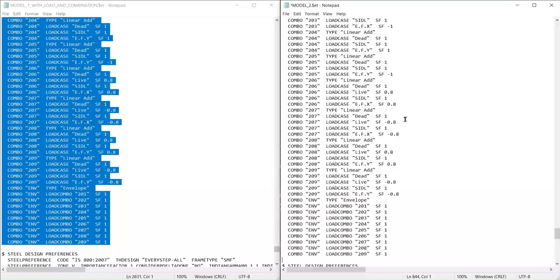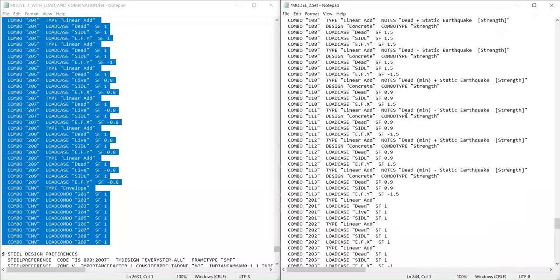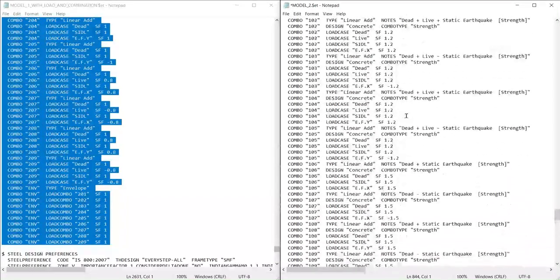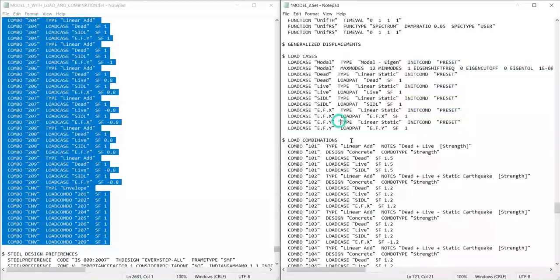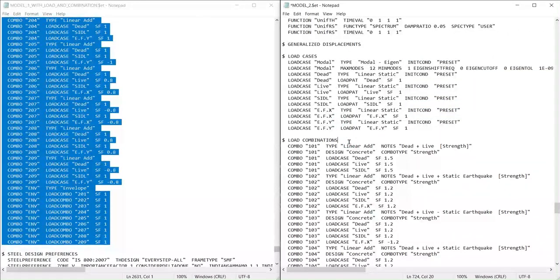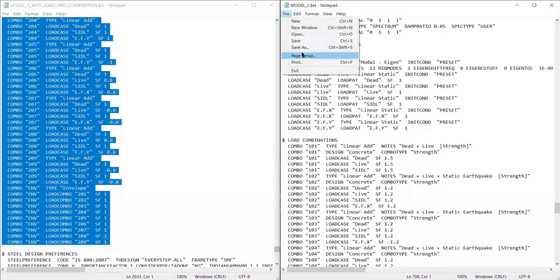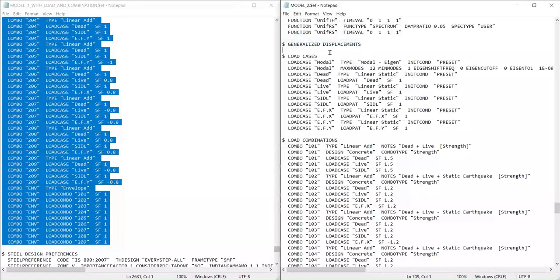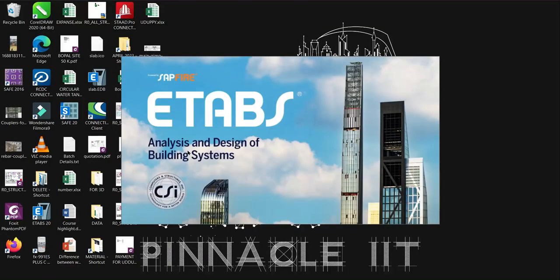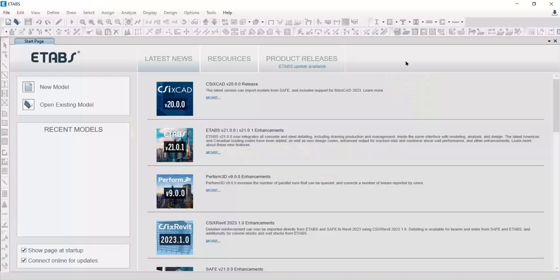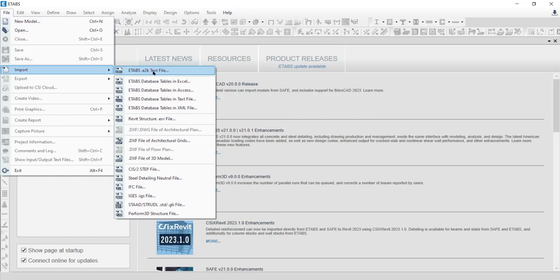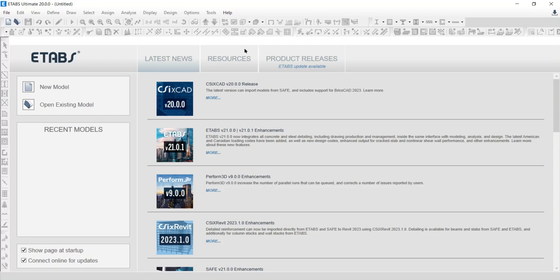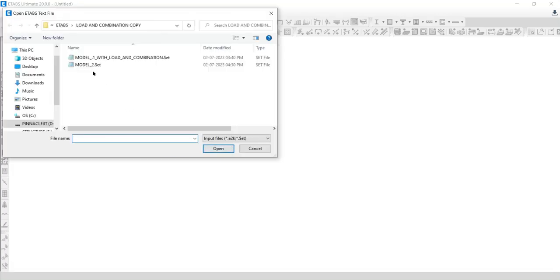You can use the save option from the file menu or use the Control+S keyboard shortcut. Open ETABS and import this modified ETABS file. Go to the file menu and choose the import option, using the ETABS text file.